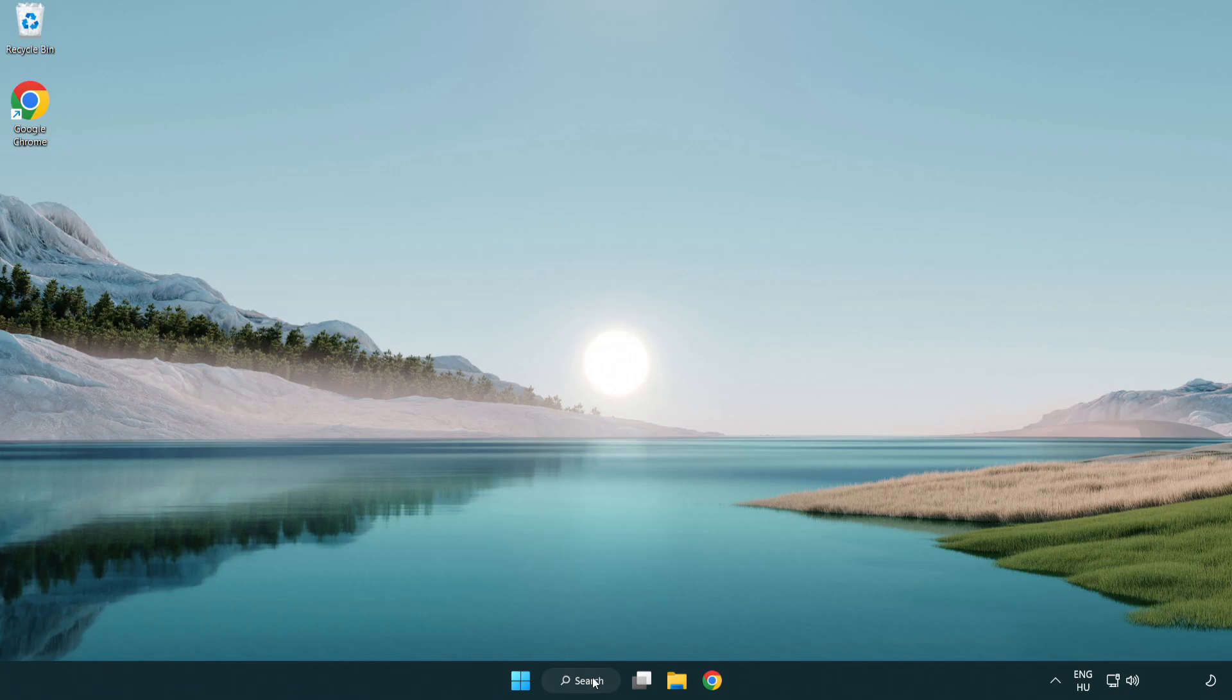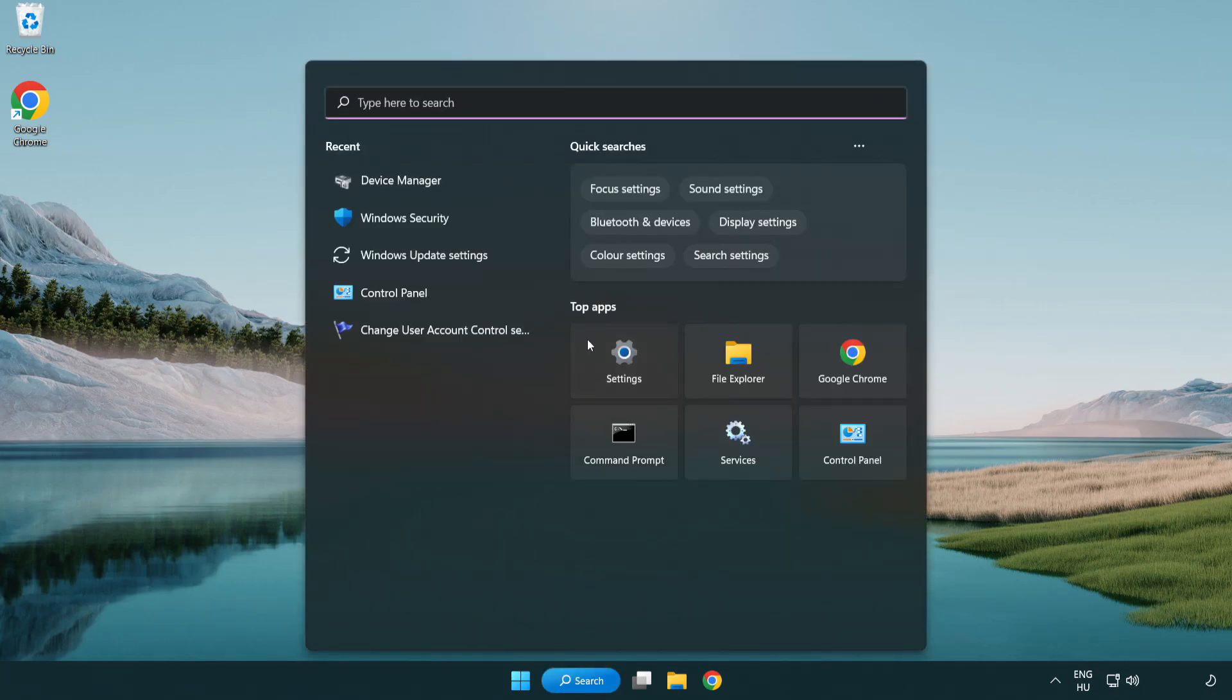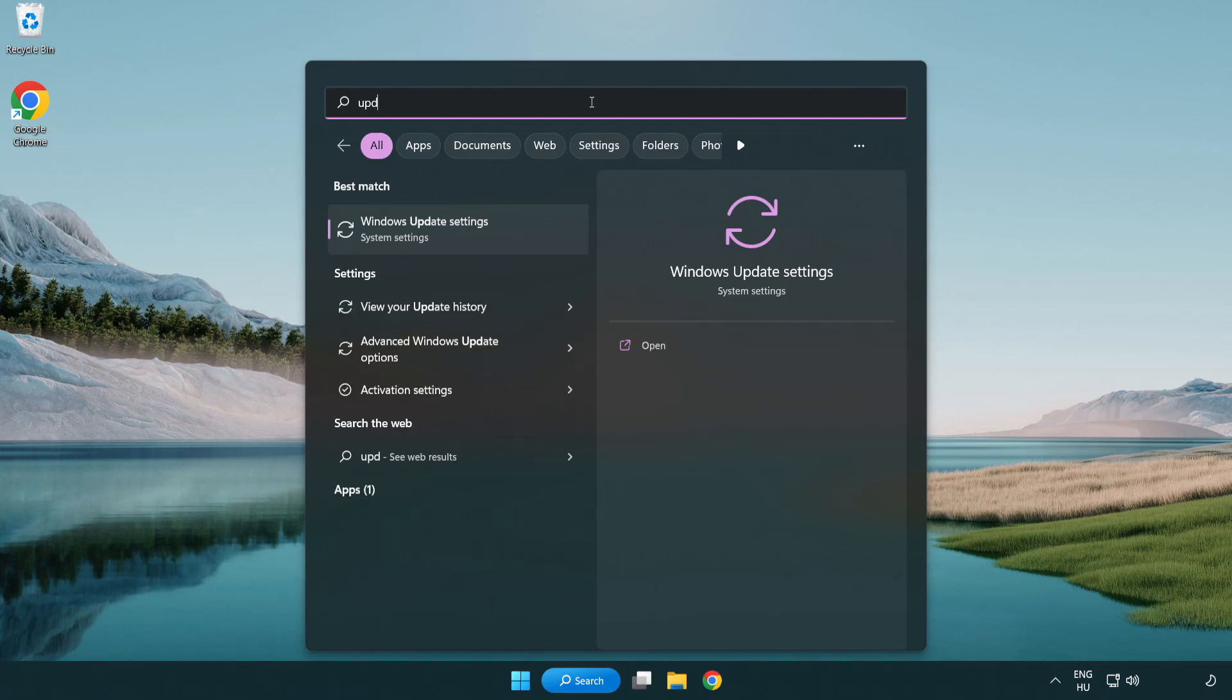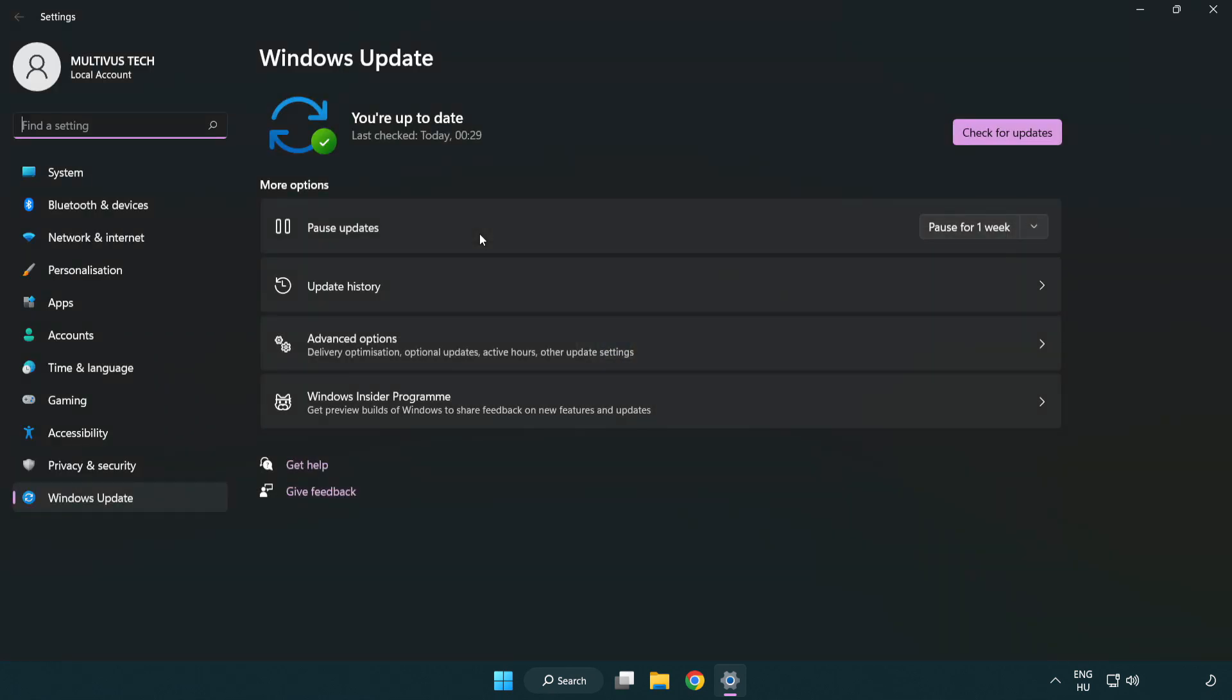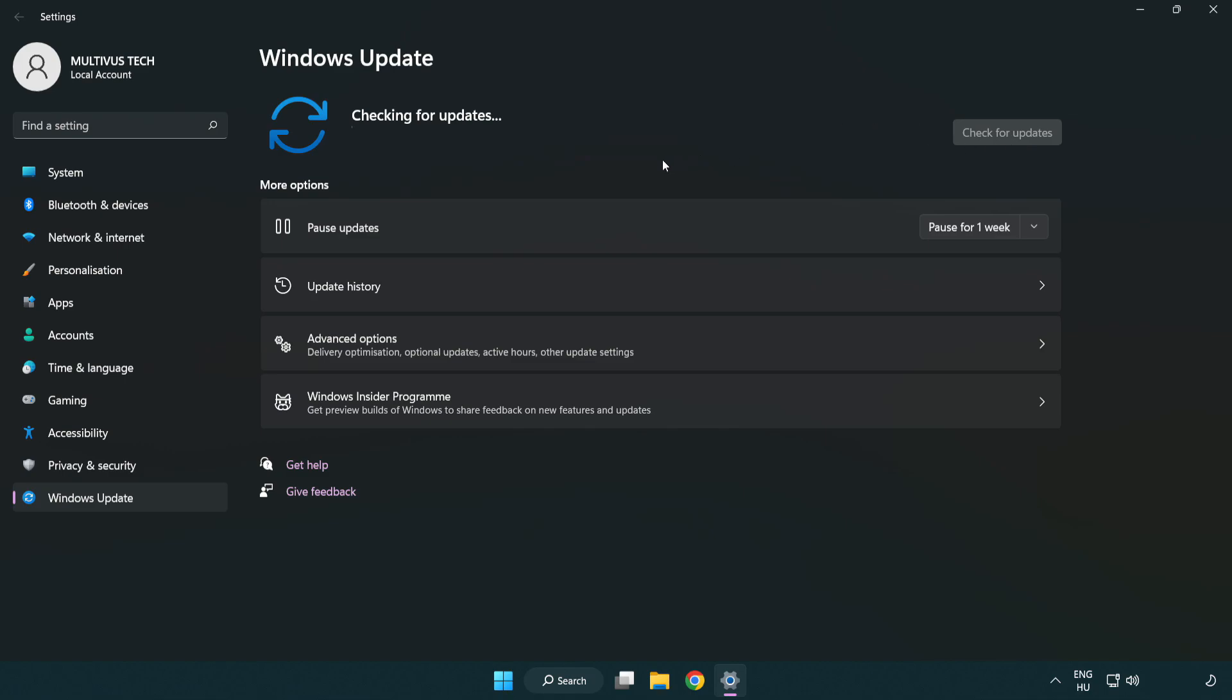Click search bar and type update. Click Windows update settings. Click check for updates. After completed, click close.